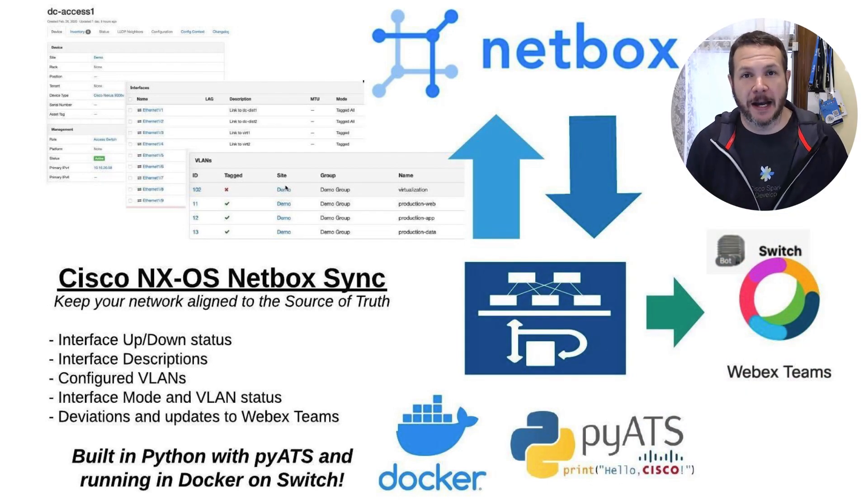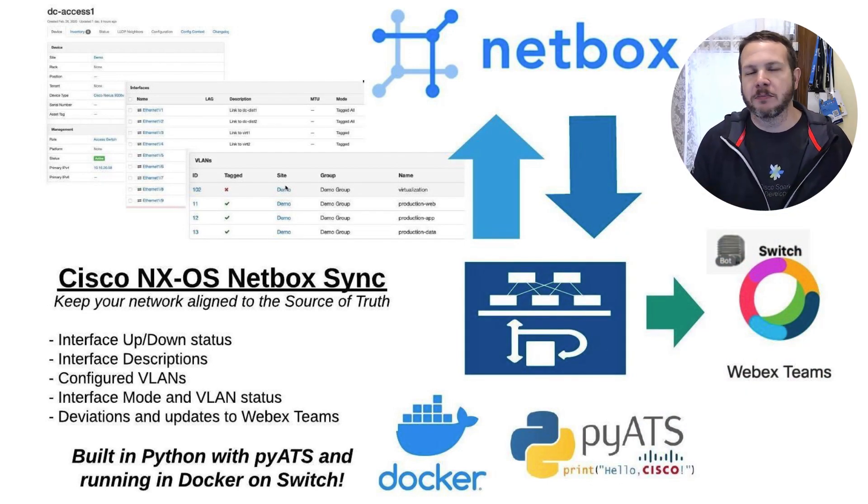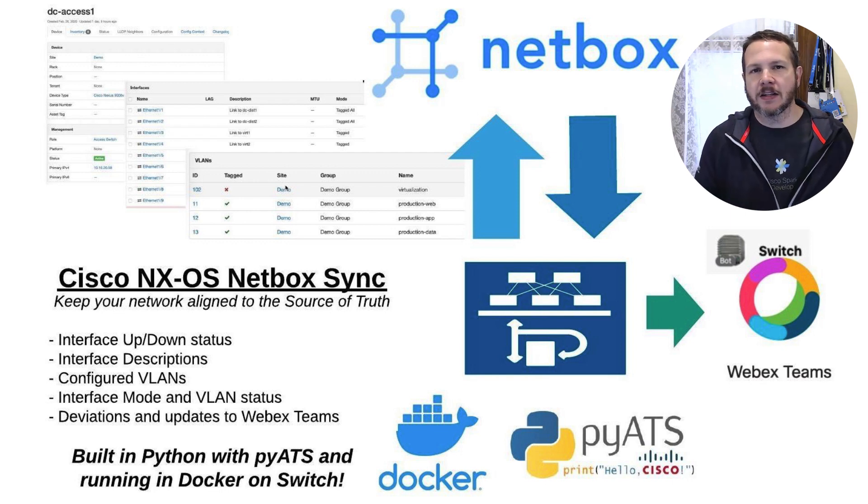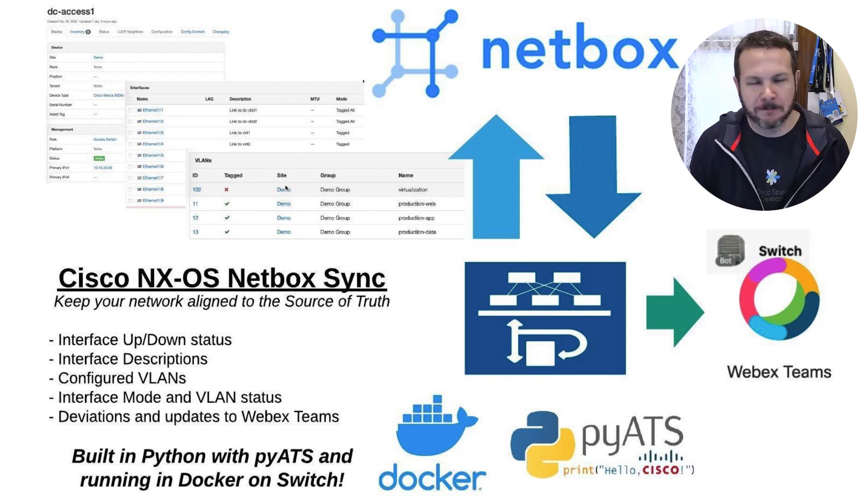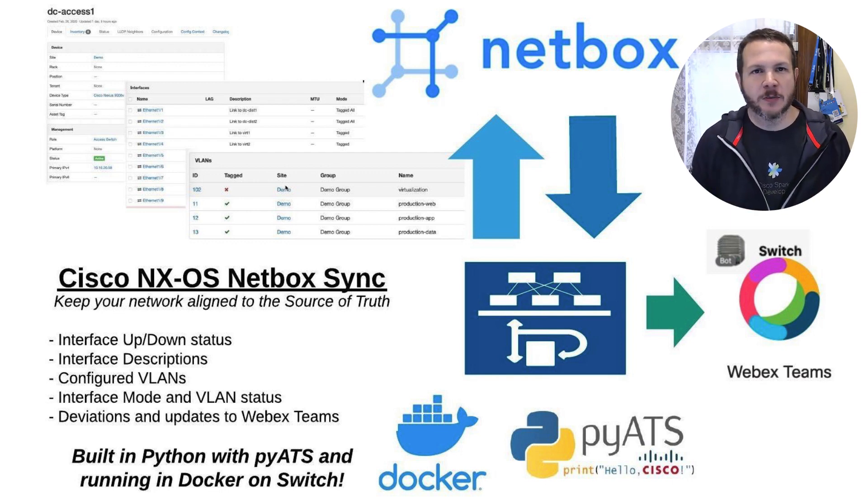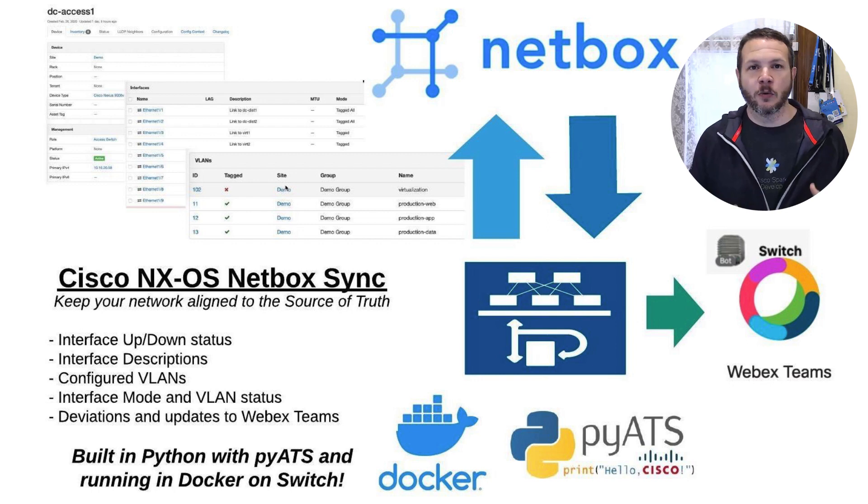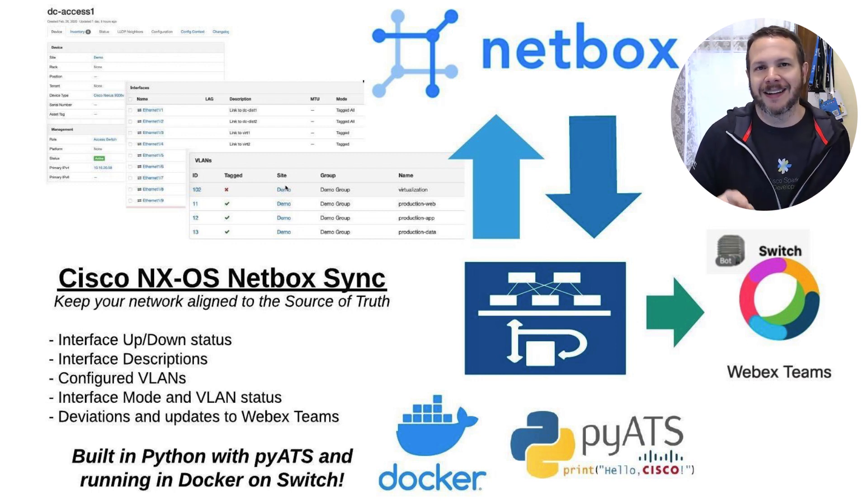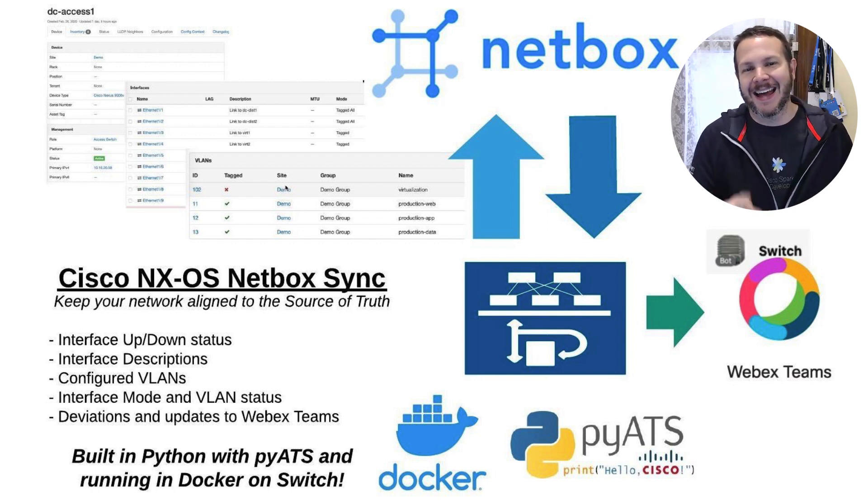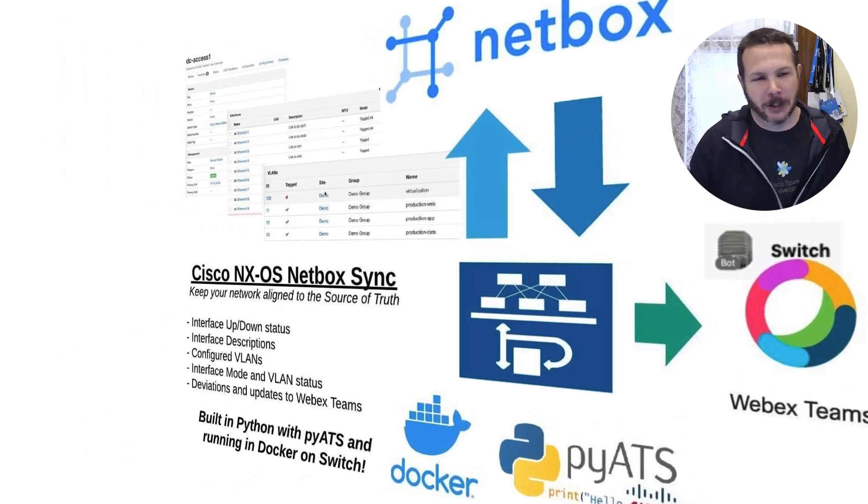Hey everybody, Hank's back. I want to talk a little bit more about some of the things I learned building the Cisco NXOS NetBox Sync Utility. This video specifically is going to be about what it took to run the Docker image for this utility directly on the NXOS switch. Let's take a look.